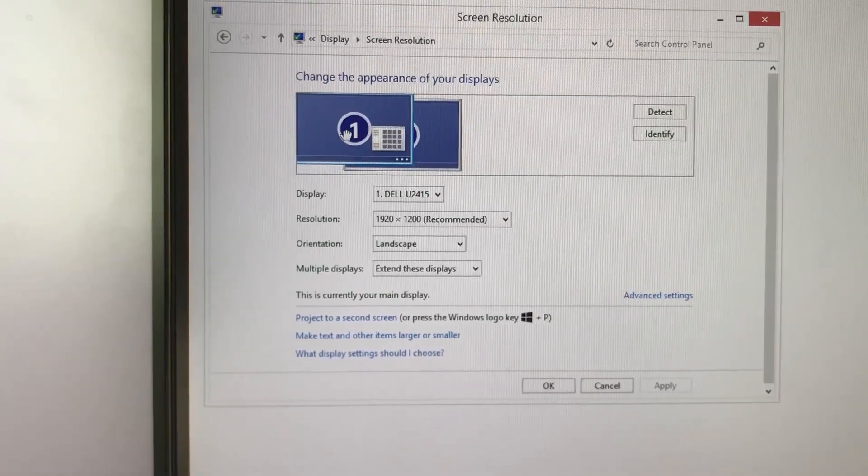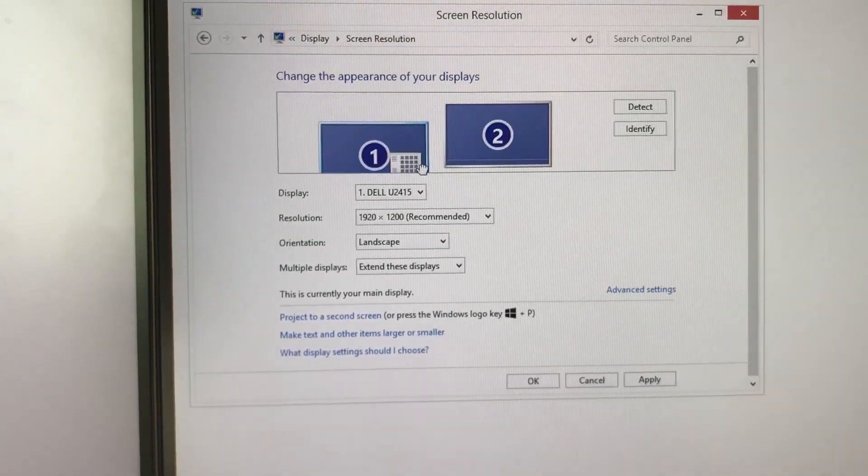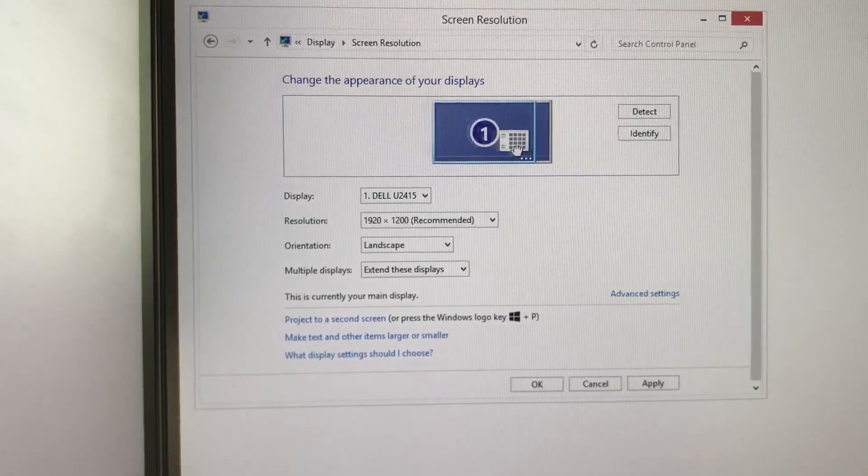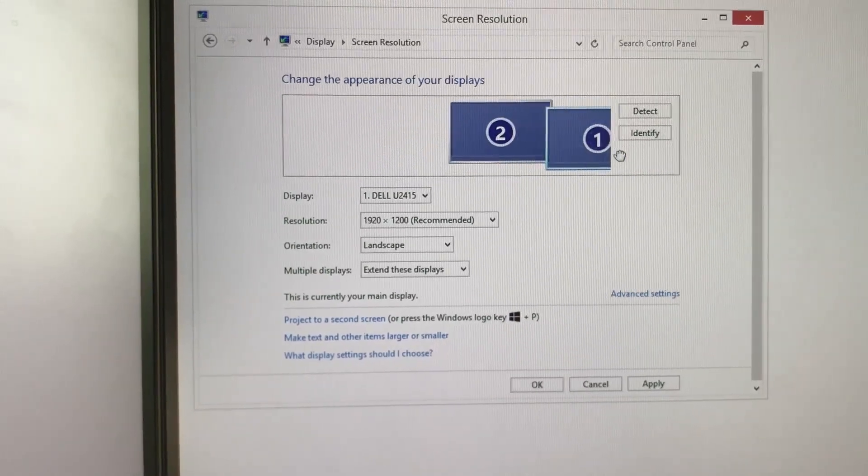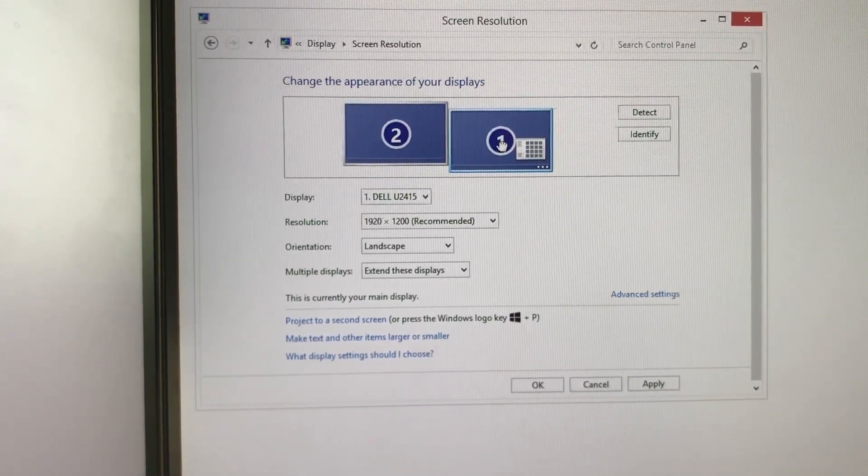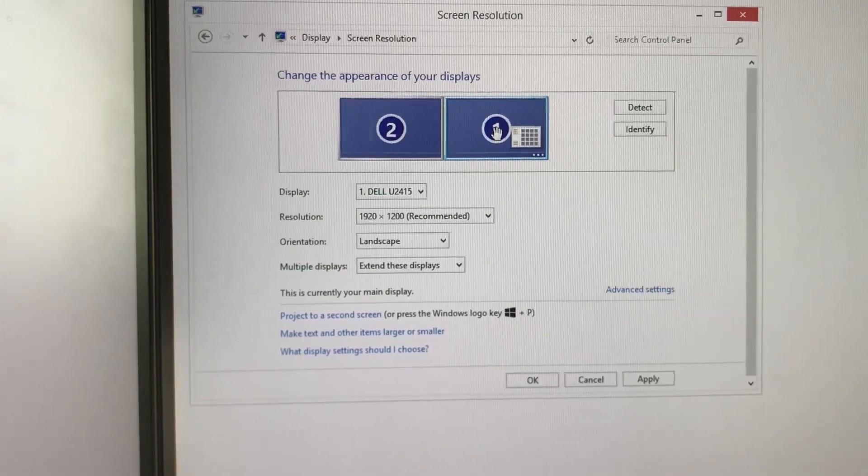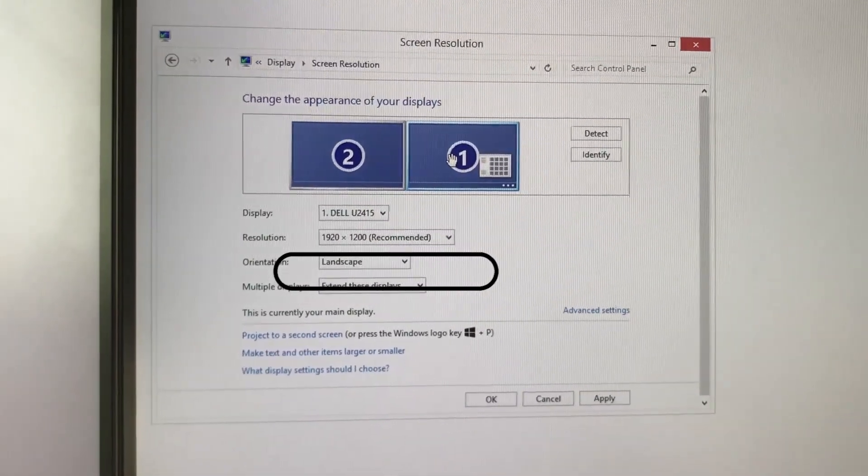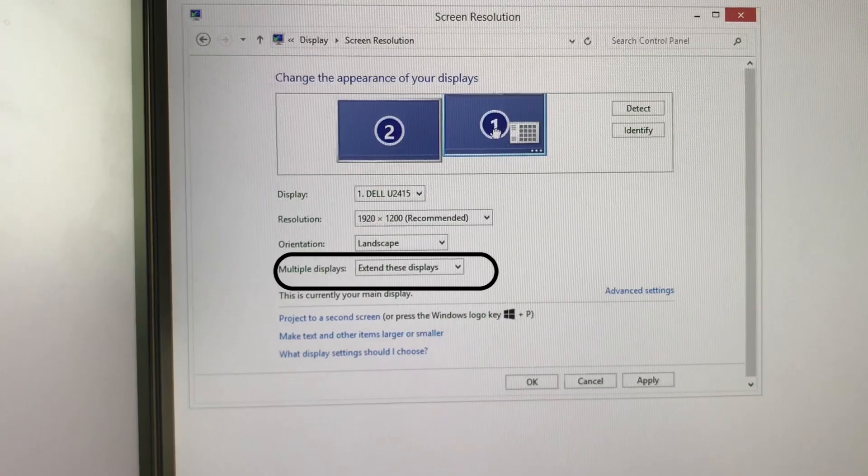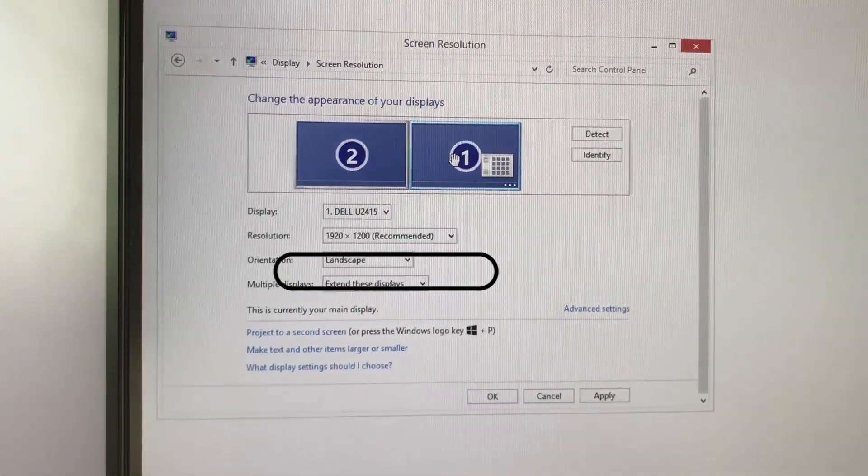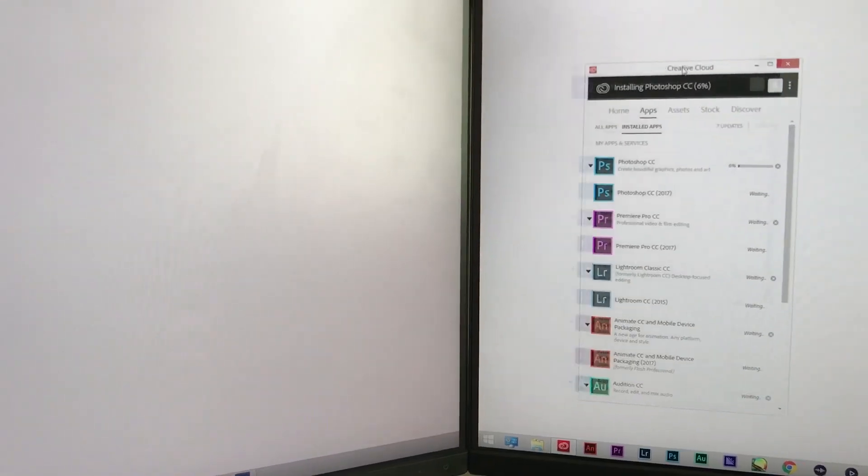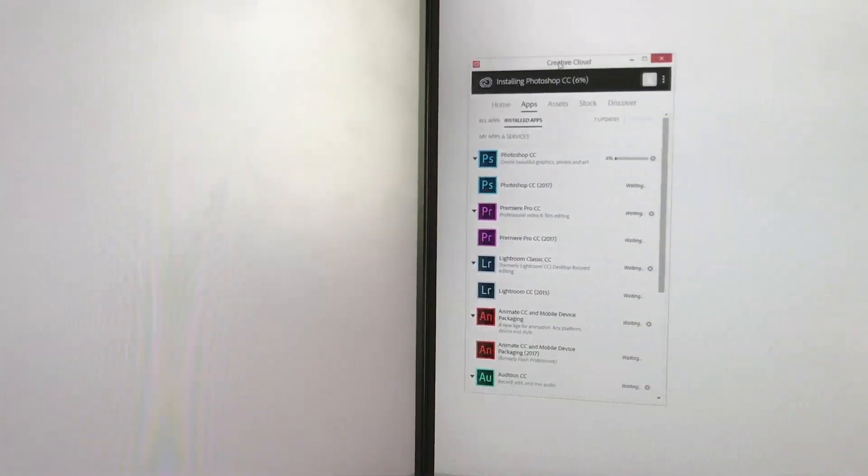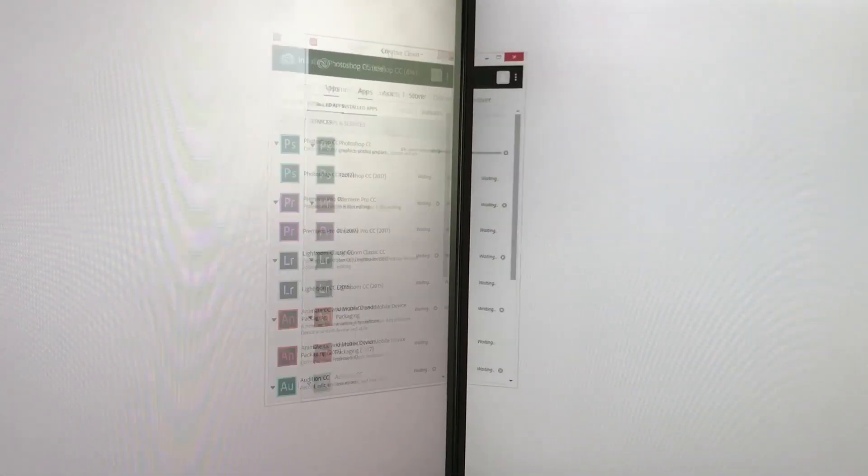For me, monitor one is right in front of me and monitor two is on my left. To make your monitors connected, in the multiple displays option, choose 'extend these displays,' and your mouse and tabs can run through the monitors.